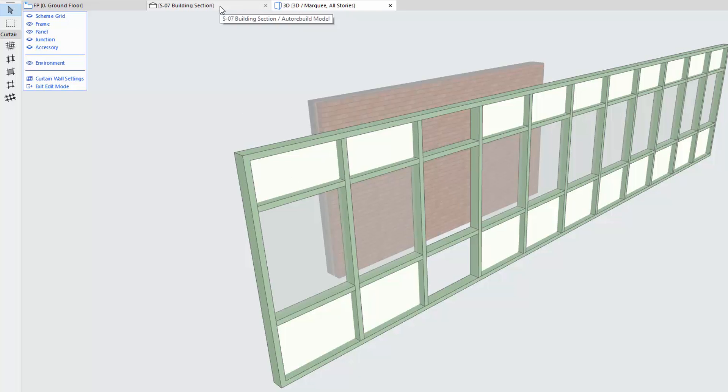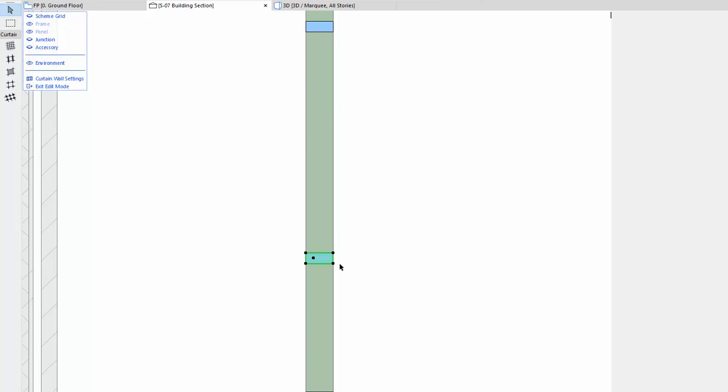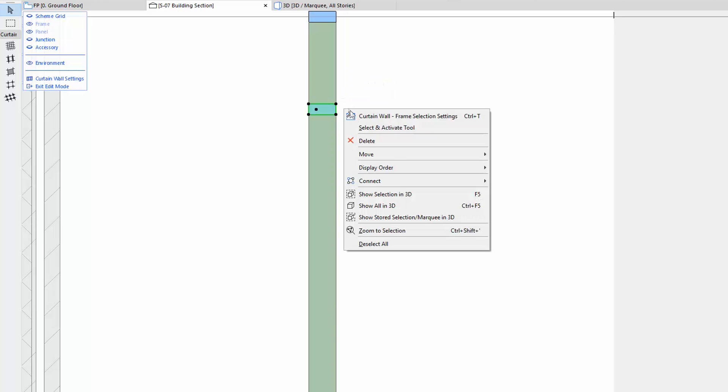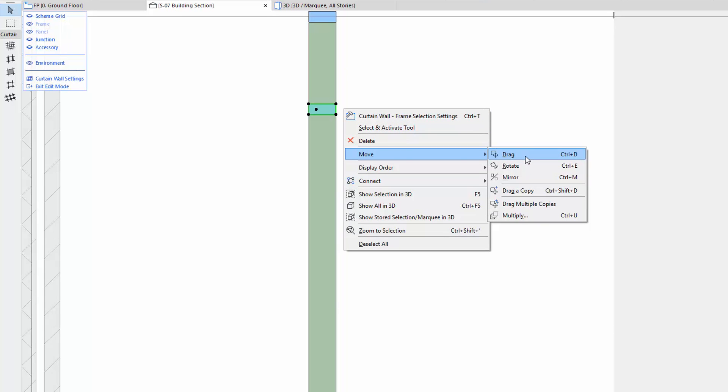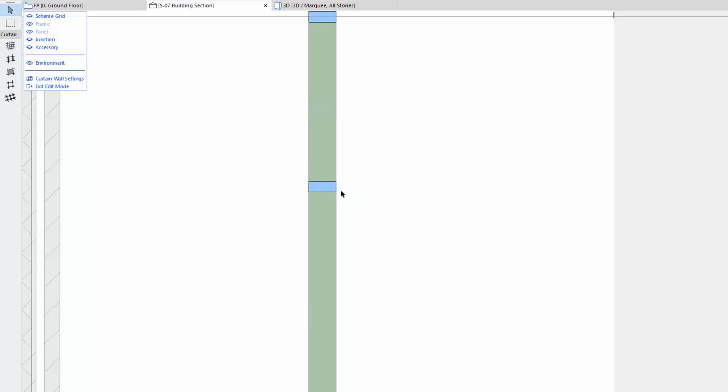Switch to the Section, select the lower horizontal frame and press Delete to remove it. Select the upper frame, right-click and choose the Move Drag command and then move the frames 500 mm lower. See the result in 3D.